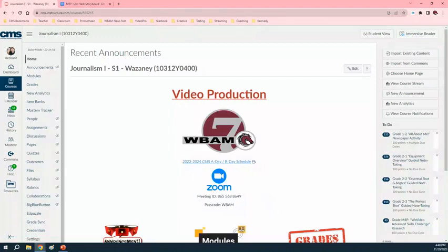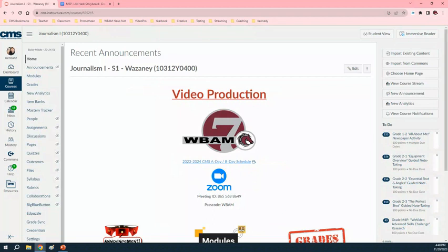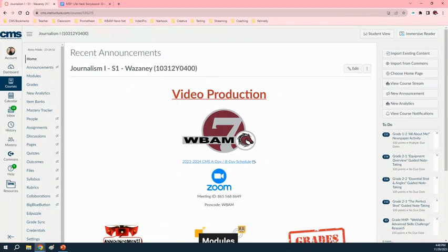All right, guys. So today what we're doing, I am obviously not here. So you have a substitute who was told to have you guys watch this video. I'm just going to walk you through how to set up our storyboard and how to actually do it so that you guys can work on that in class and get that done so that hopefully next class on Monday or Tuesday when we come back next week or over the weekend that we can start doing our film.